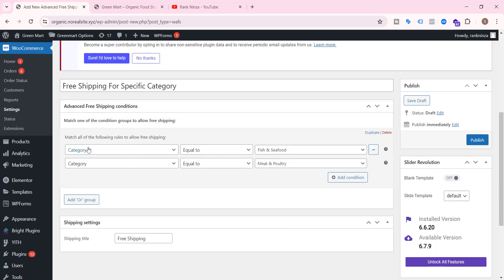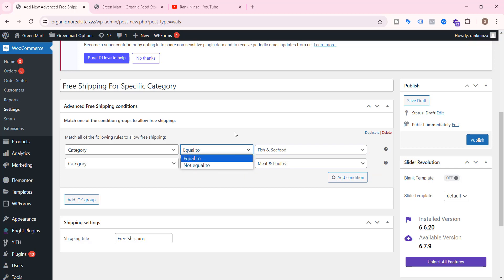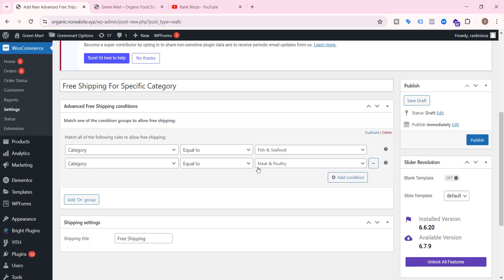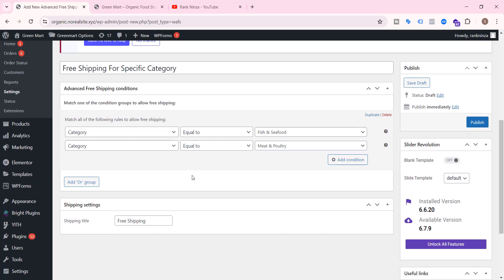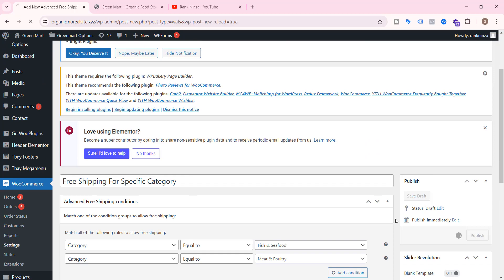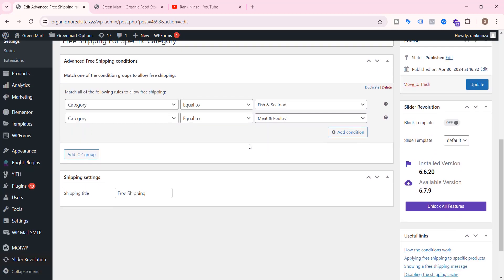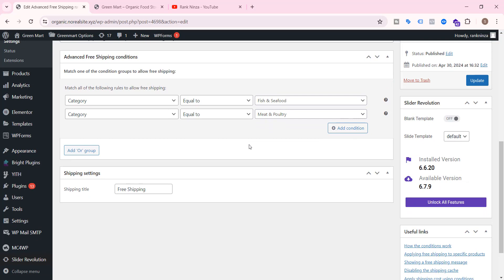For now I just want to provide free shipping for two categories. You can also exclude categories from free shipping by selecting 'not equal to' — meaning if the category is not Fish and Seafood or Meat and Poultry, the customer will get free shipping. I'm keeping free shipping for Fish and Seafood and Meat and Poultry. Let's click Publish. If you face any problem, write a comment on the video below.